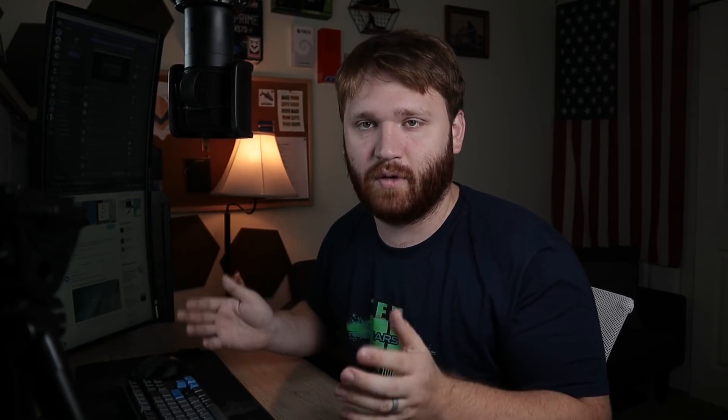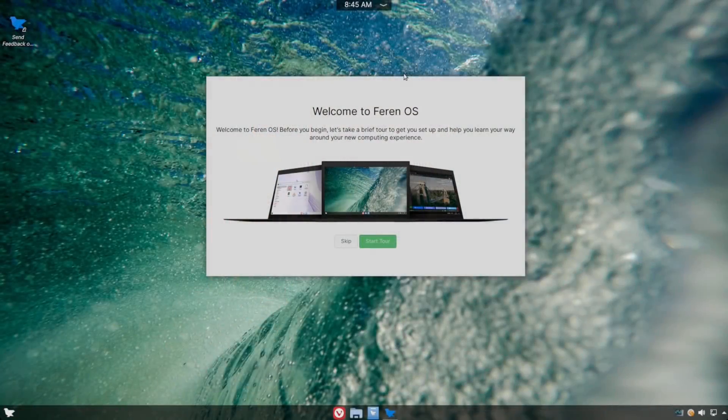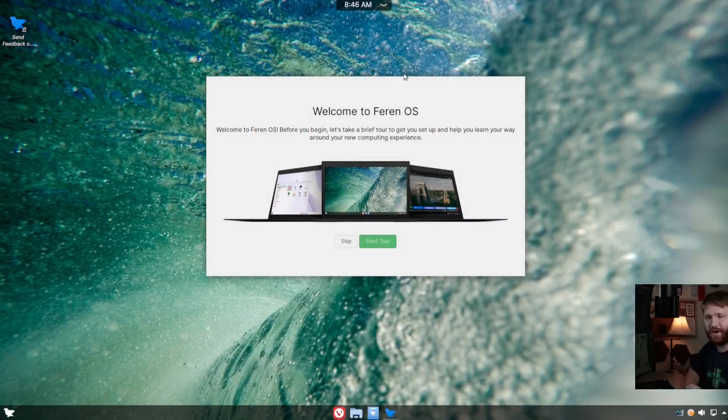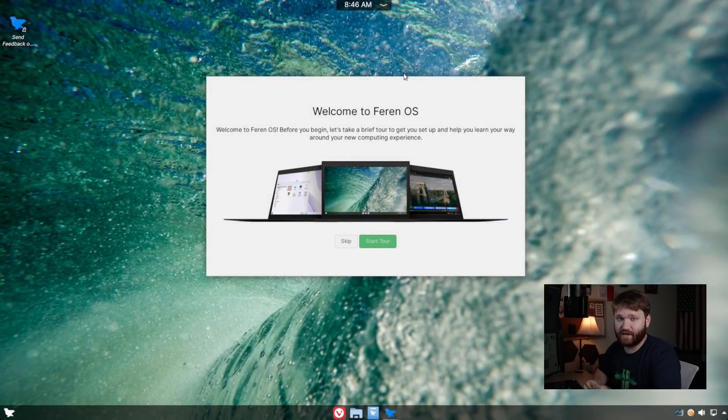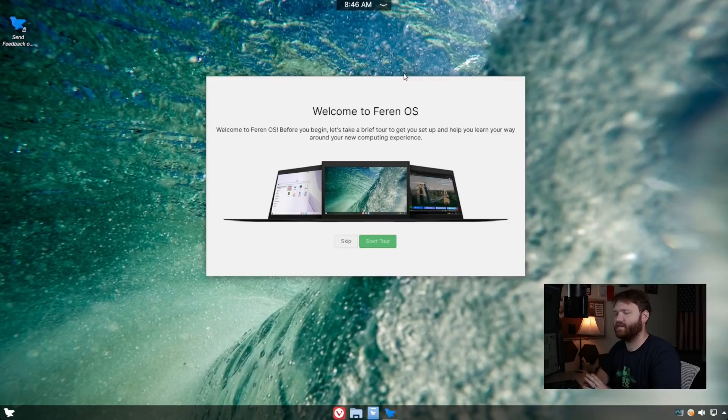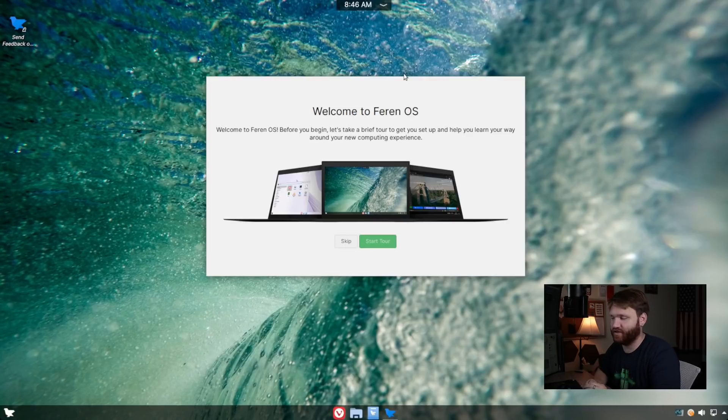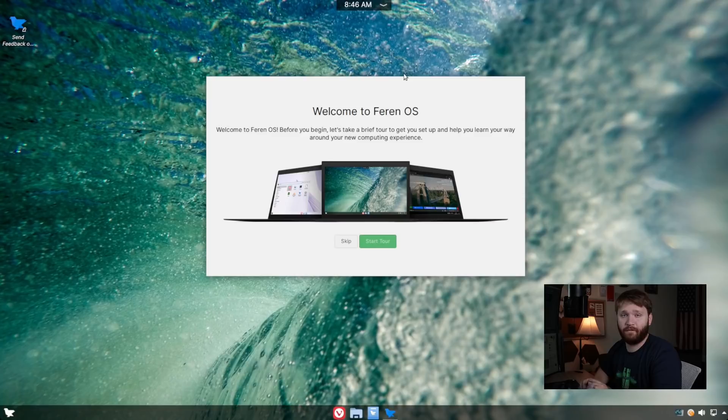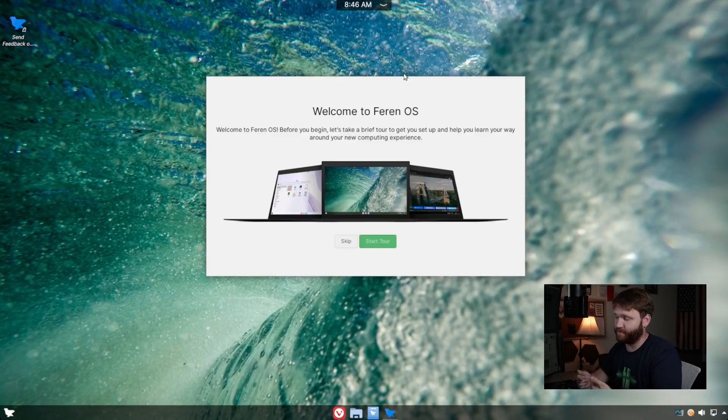So with all that said, let's go ahead, dive onto the system, and take a deeper look at some of the things we talked about, as well as the system overall. All right, so we are now booted into Farron OS. I already went through the installation process. It's not too different than any other Calamaris installation. To set up the user profile and all that, you do that after the installation on your first boot.